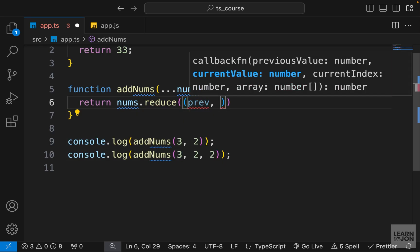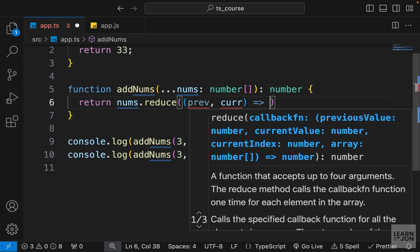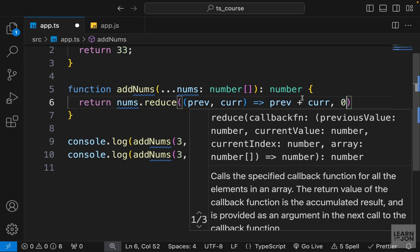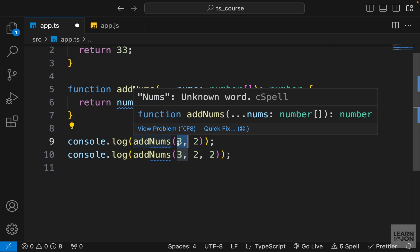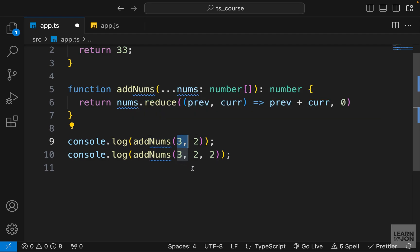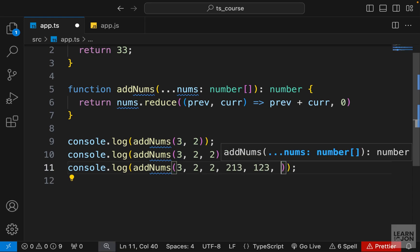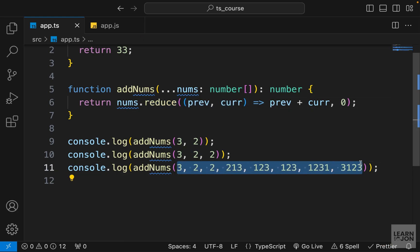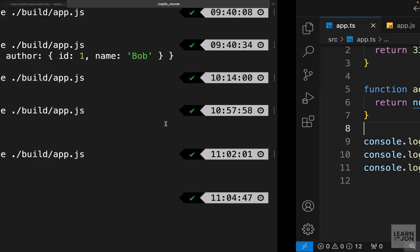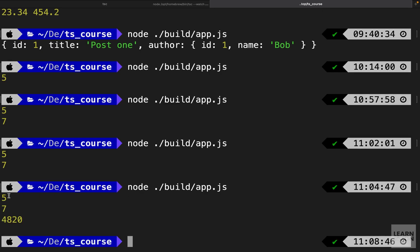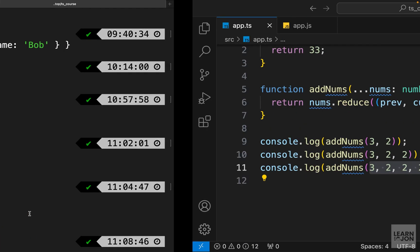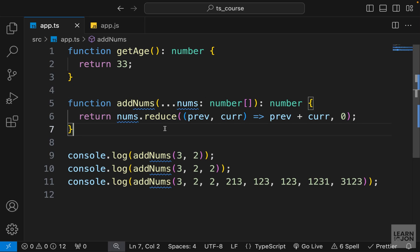The `reduce` function takes a callback with `prev` and `curr` parameters using an arrow function, adds them together, and starts with an initial value of zero. So passing three and two gives five; passing three, two, and two gives seven. Adding a third call with more random numbers and running the command again in the terminal, we get five, seven, and the total of all those arguments — four thousand eight hundred and twenty. That covers functions in TypeScript: parameter types, return types, and avoiding errors while developing.